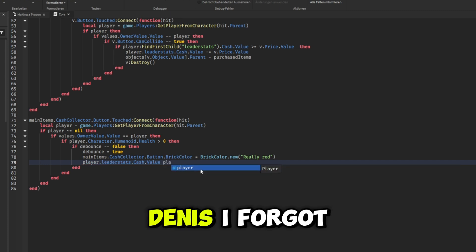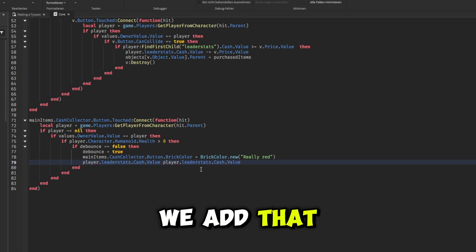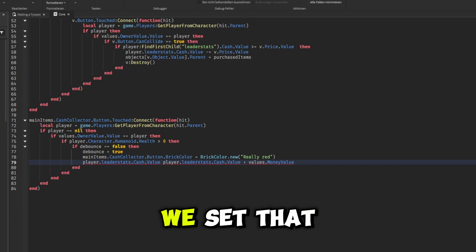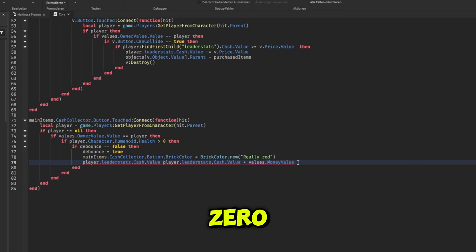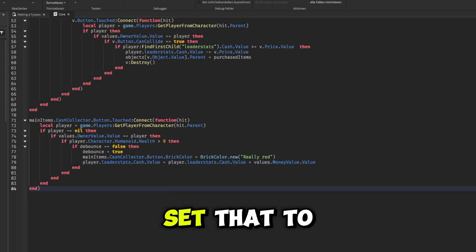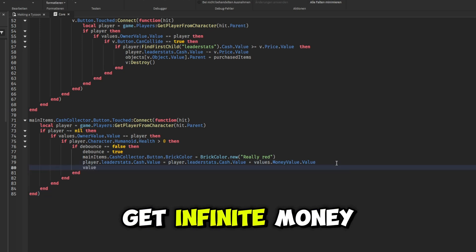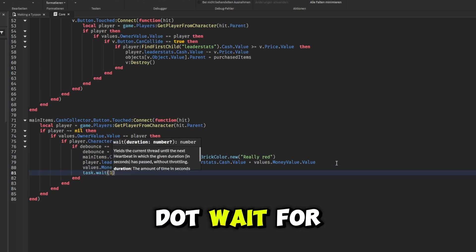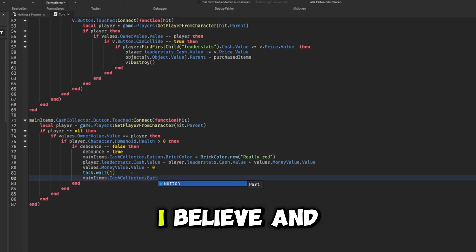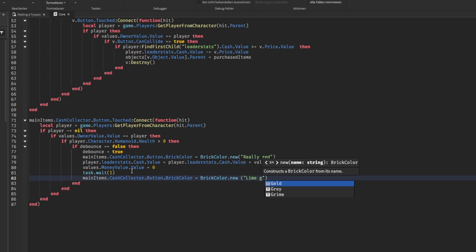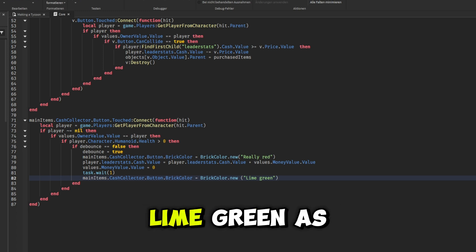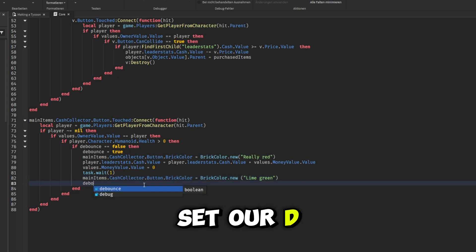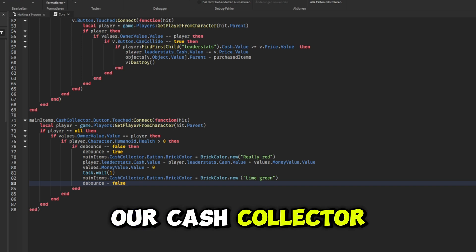Oh, I forgot an equal sign right here, so we want to make sure we add that. So now that we have basically given the player the money from the money value, we want to make sure that we set that money value's value back down to zero. So we're going to grab values.MoneyValue.Value, we're going to set that to zero just like that, so that way the player can't get infinite money. Next we're just going to wait about one second. I'm going to use task.wait for this because it's basically a more optimized wait. And then we just need to set main items.CashCollector.Button.BrickColor and this will be equal to BrickColor.new Lime green as it was before or whatever color you're using. And then we set our debounce back to false just like that. And this is our cash collector.